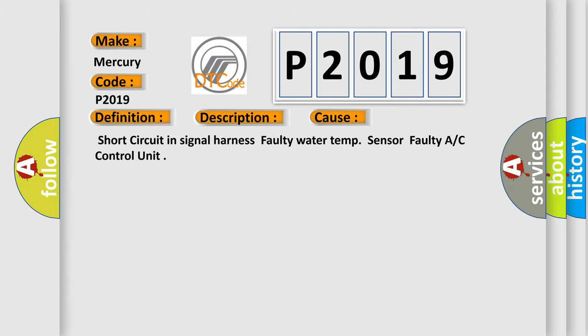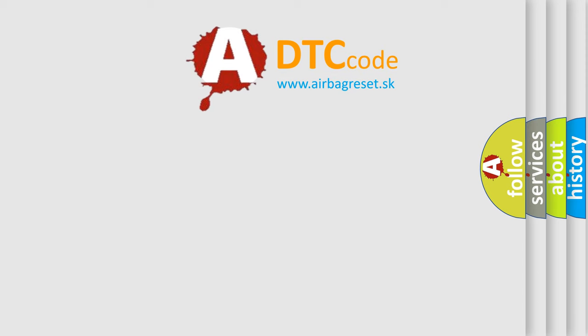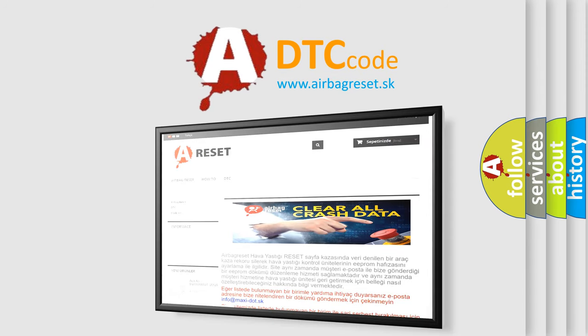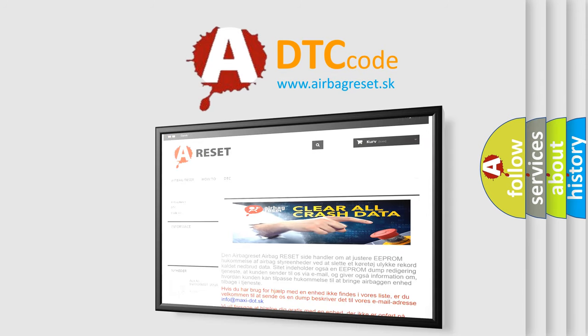The Airbag Reset website aims to provide information in 52 languages. Thank you for your attention and stay tuned for the next video.